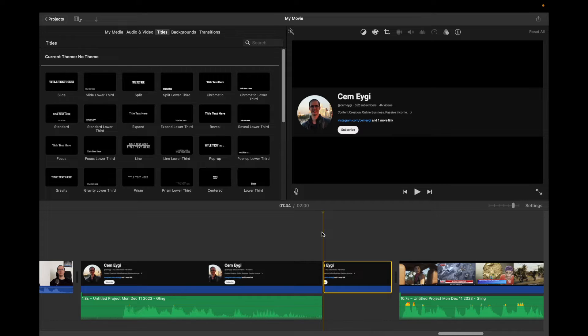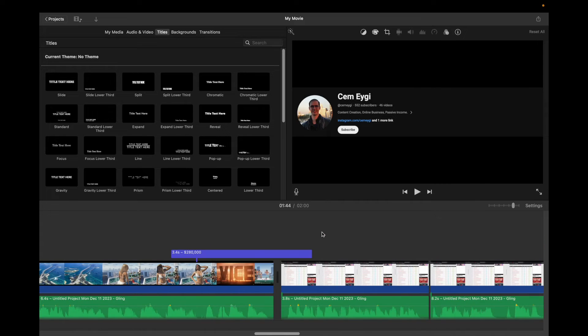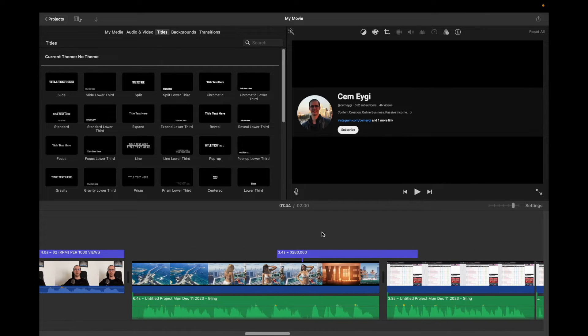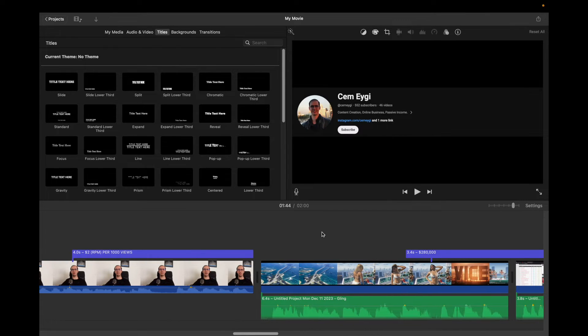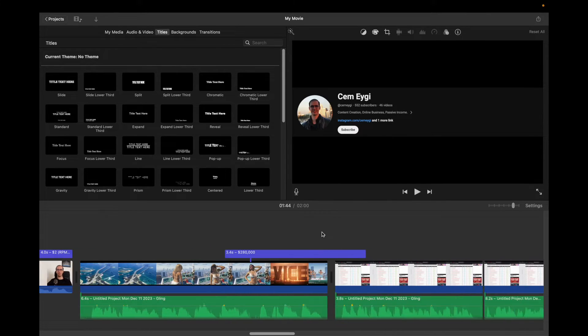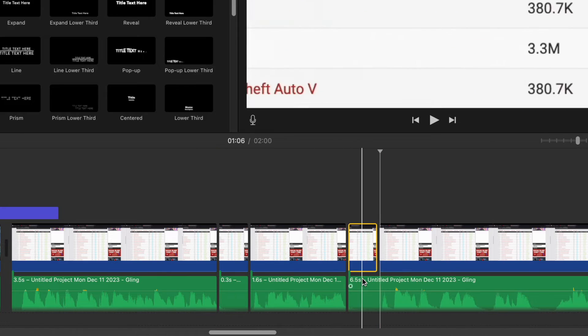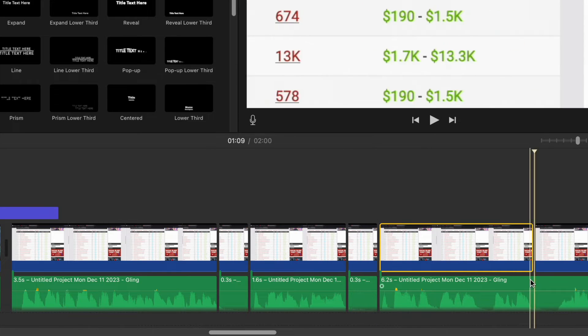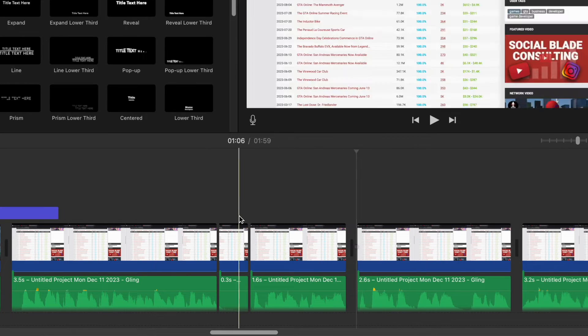However, if you are working with a long video, then this process will be very time consuming and you need to put a lot of effort to cut all of these empty parts one by one.